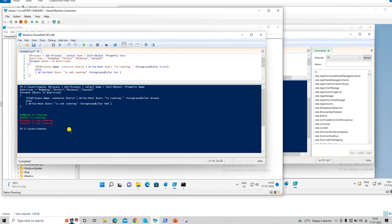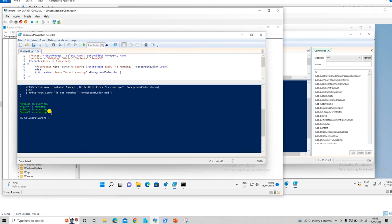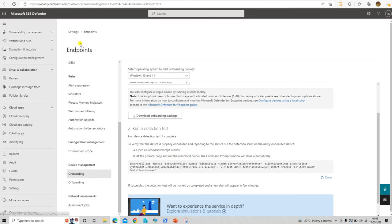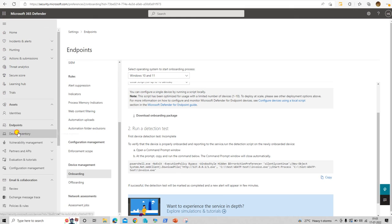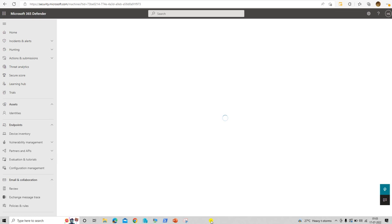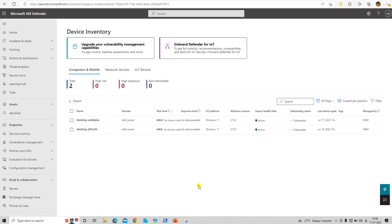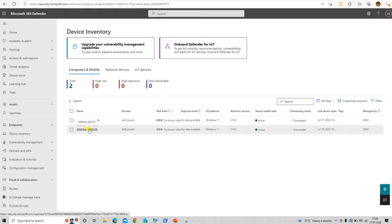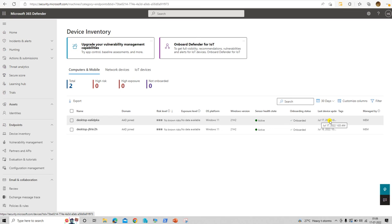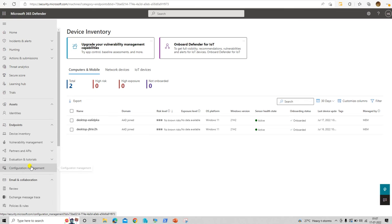Let's check the services now. Running the PowerShell script again — all four services are now running, which means the device is enrolled into Microsoft Defender for Endpoints. Let's go and validate in the console. In the Microsoft Defender 365 console, go to Device Inventory. Here we can find the device name. This device was already enrolled previously, and the new device we enrolled today on the 17th at 1 AM is now showing in the Defender console.